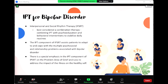For bipolar disorder, while the mainstay of management is medication, psychological therapies can assist bipolar patients to make appropriate modifications of lifestyle habits to better manage their illness.